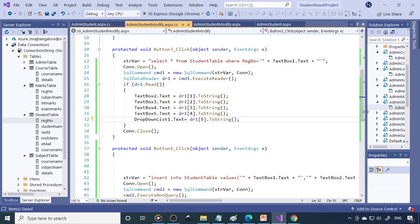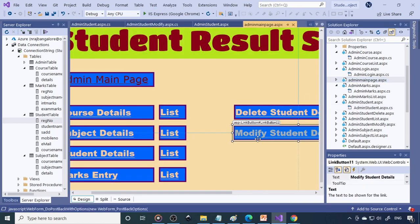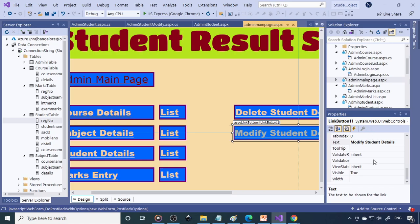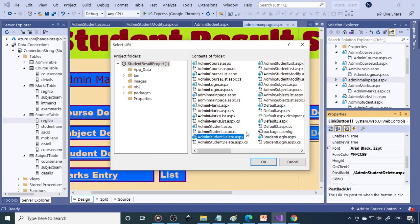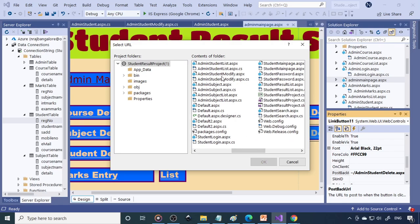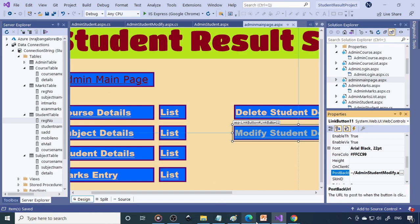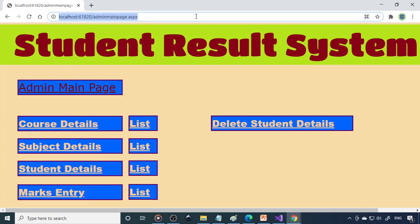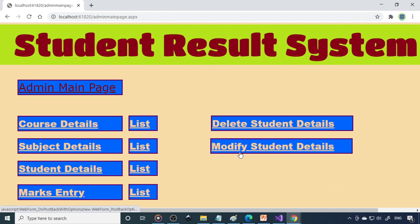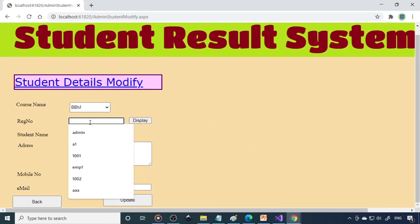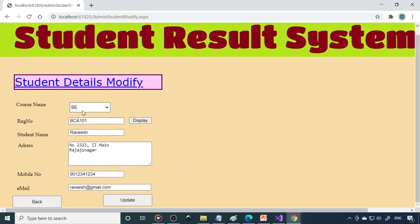Now go to admin main and link the new file. In the admin main page, link Button 11 to 'student_modify.aspx'. Save and come back to the main page — press Enter. Here you can see the 'Modify Student Detail' link. Click it — everything loads fine. Now type 'BCA101' and click Display — you can see all the details come back, including the BCA course.